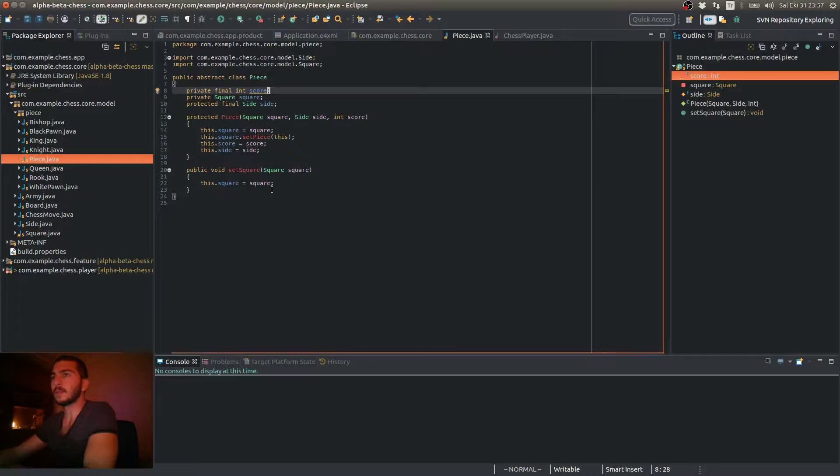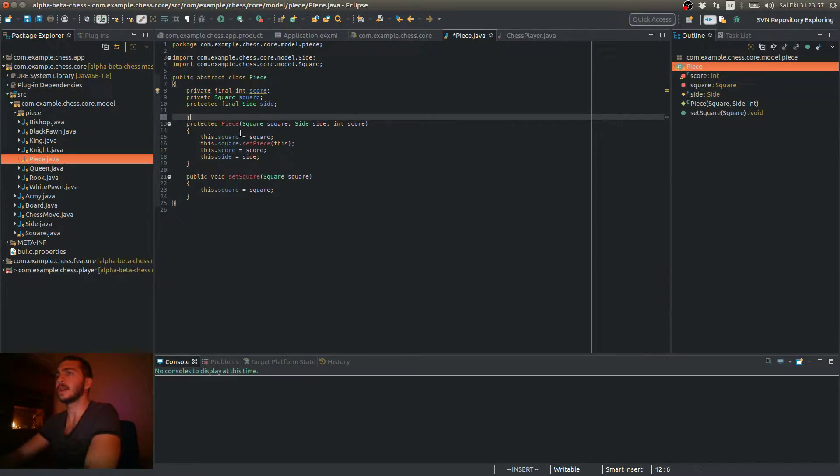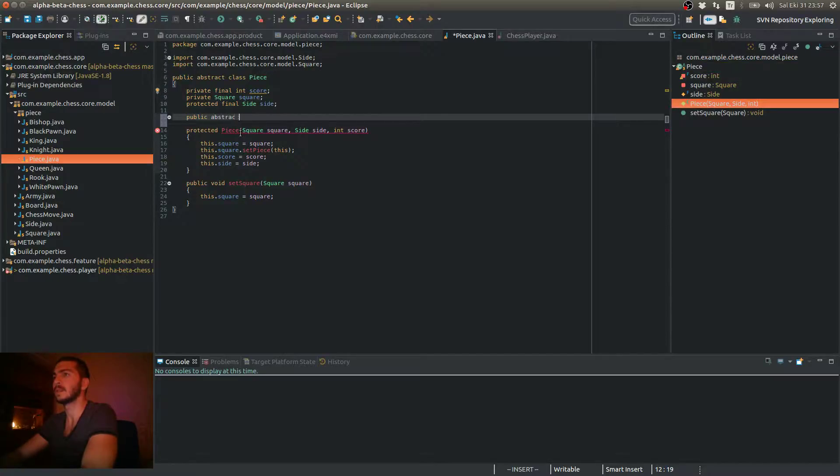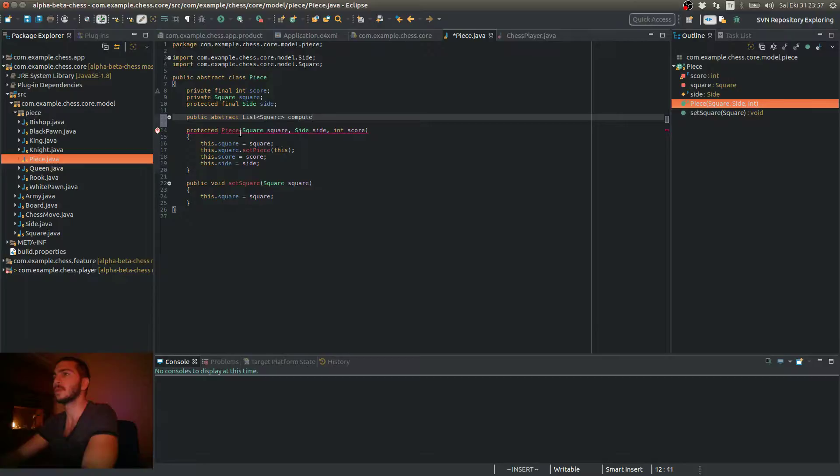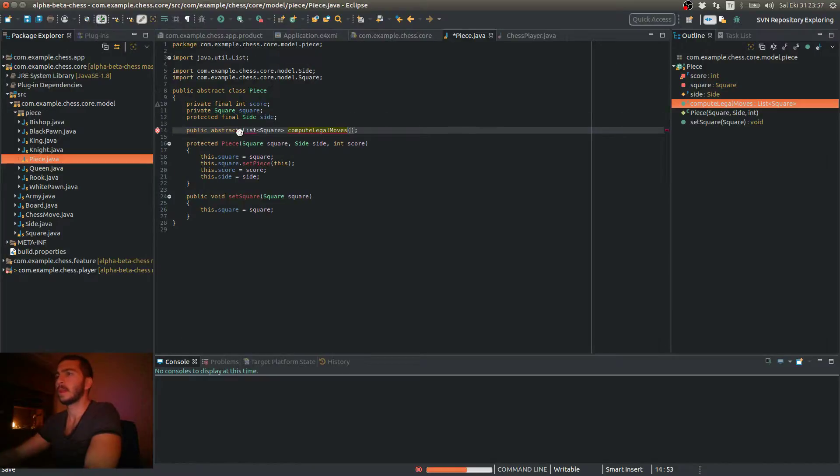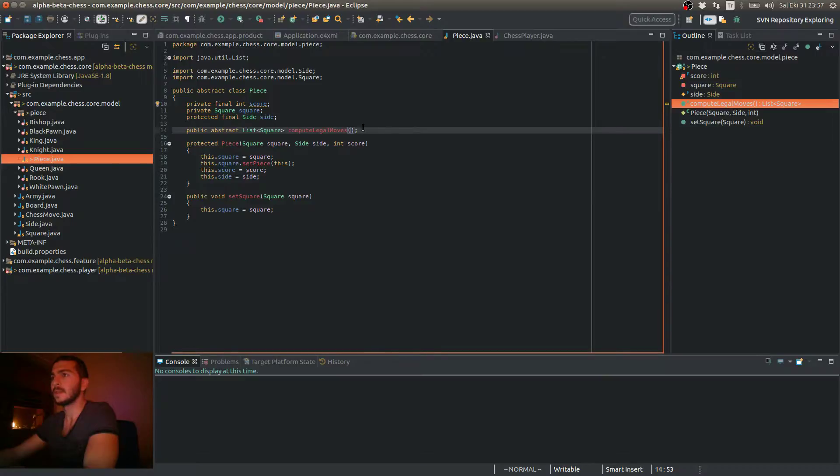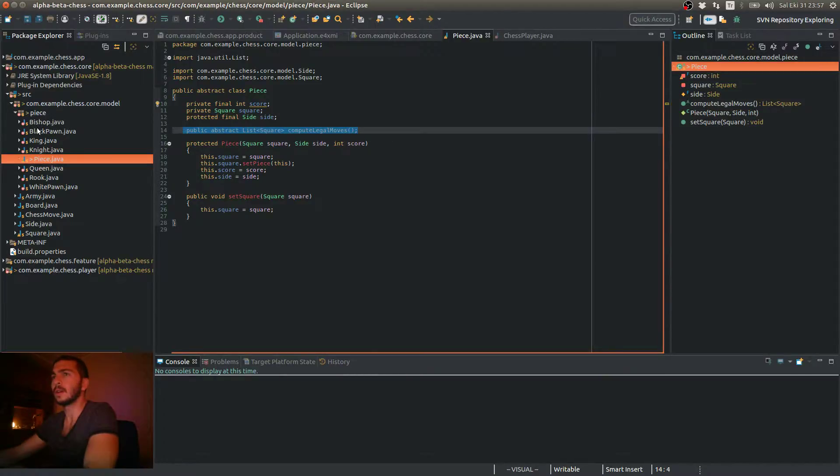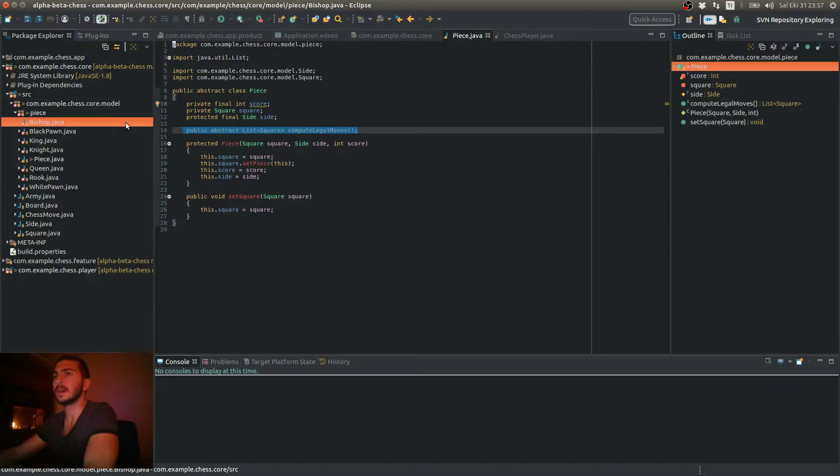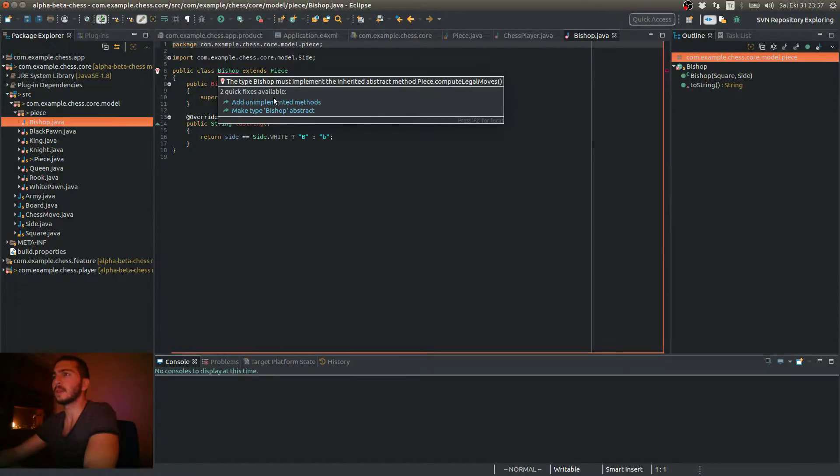Therefore, what I'm going to do is create an abstract method inside this piece base class. I'm going to implement this abstract method in all of these piece subclasses. So as you see, it's complaining that I didn't yet implement this abstract method.